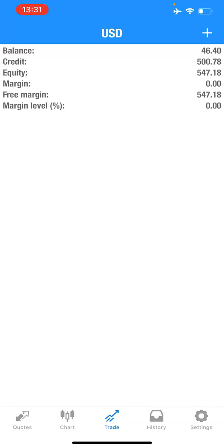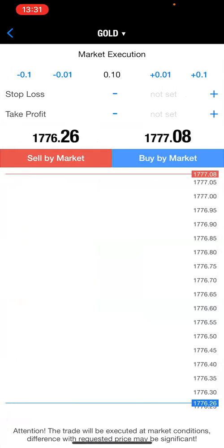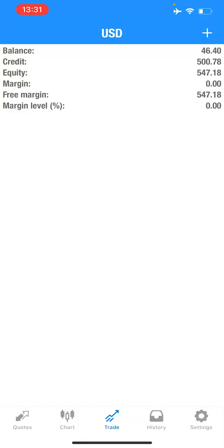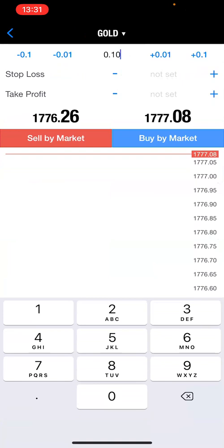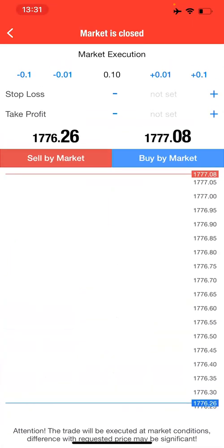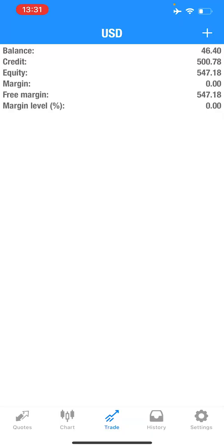If you have running trades — after taking a trade like the demonstration I did — the moment you take a trade, it will start appearing here. Today is Sunday, the market is not running, so I can't take a trade as a demonstration. If I try, it shows the market is closed. So if you have any running trade, it will be registered here.